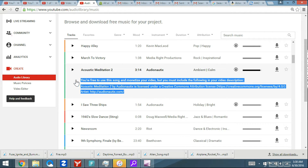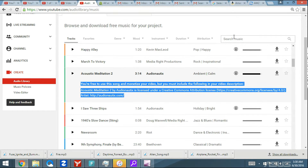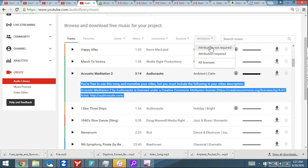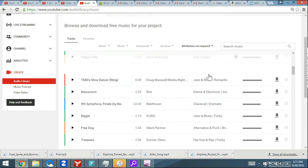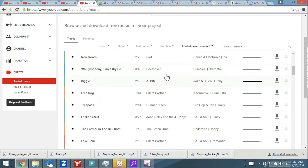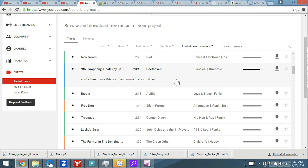Some of them are free but you have to include attribution information in your video description. I don't want to deal with that, so under Attribution I'm just going to put 'Not Required.' Now, something like this Beethoven track under your intro video is absolutely free to use.